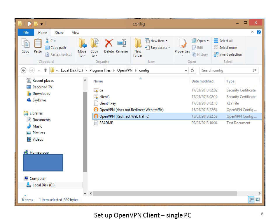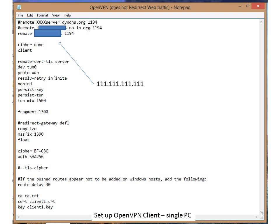We also need to copy and paste all of the security certificates that we created in video 6 part 1 — so this is the CA certificate, the client 1 certificate, and the client 1 key. We then need to right-click on the file we just copied and rename it. I've created two copies: one called OpenVPN Redirect Web Traffic and one called OpenVPN Does Not Redirect Web Traffic. We now need to go in and edit that file, so we right-click on one of the files and click Edit, which will open that file up in Notepad.